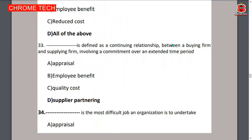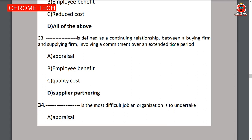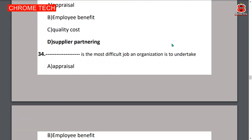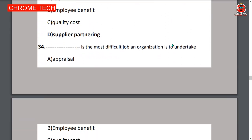Thirty-third question: supplier partnering is defined as the continuing relationship between a buying firm and a supplying firm, involving a commitment over an extended time period — option D is the correct answer.